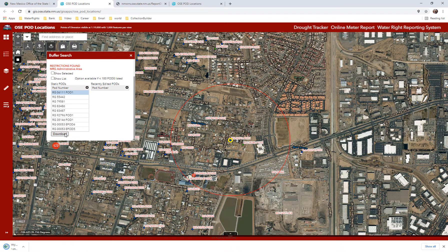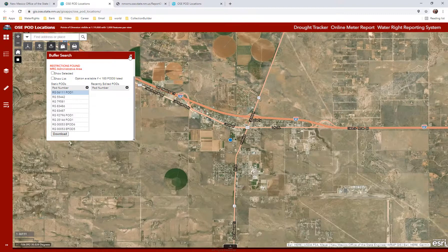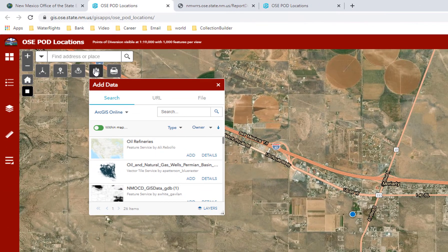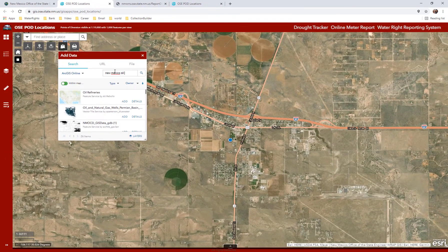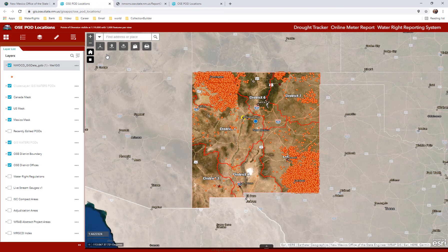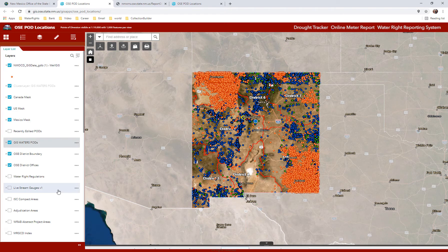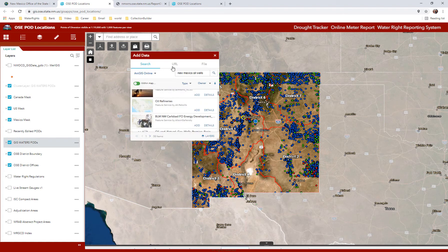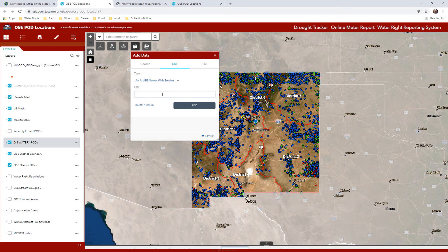The fourth widget below the address bar is shaped like a document with a plus sign on top, and it allows you to add data. You can either temporarily connect with other Esri services, which allows you to temporarily add their data to our map — but once you close that window, the connection to that other service will be disconnected. You can also add other URLs to add other data sources in the same fashion, such as county parcel data.